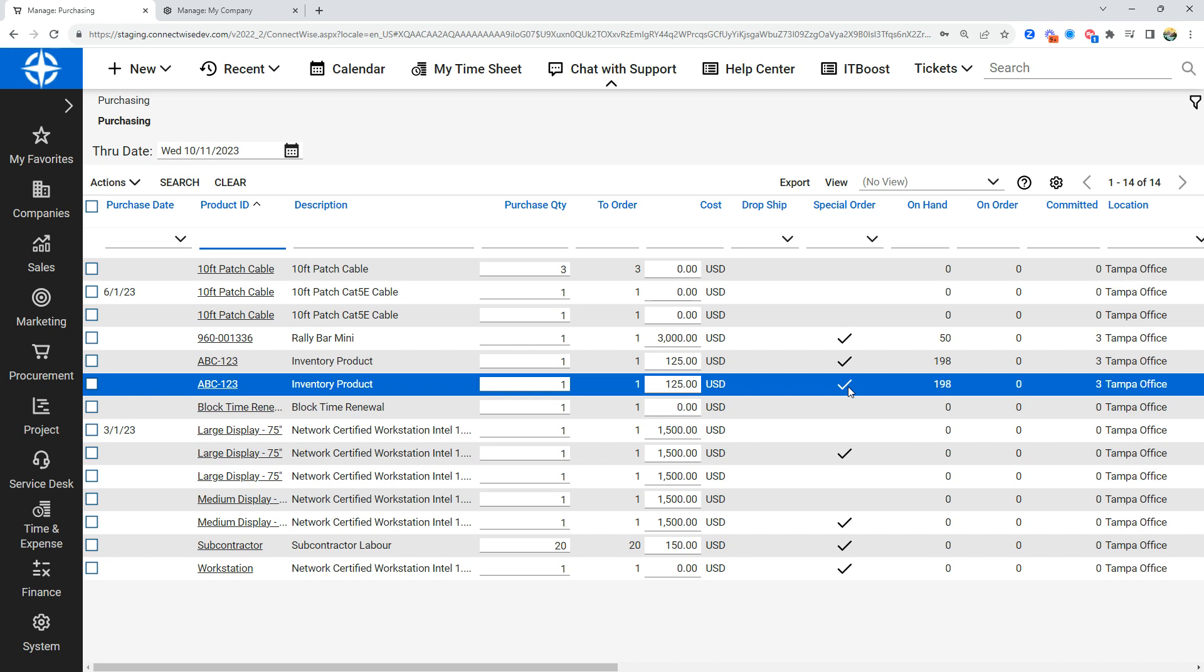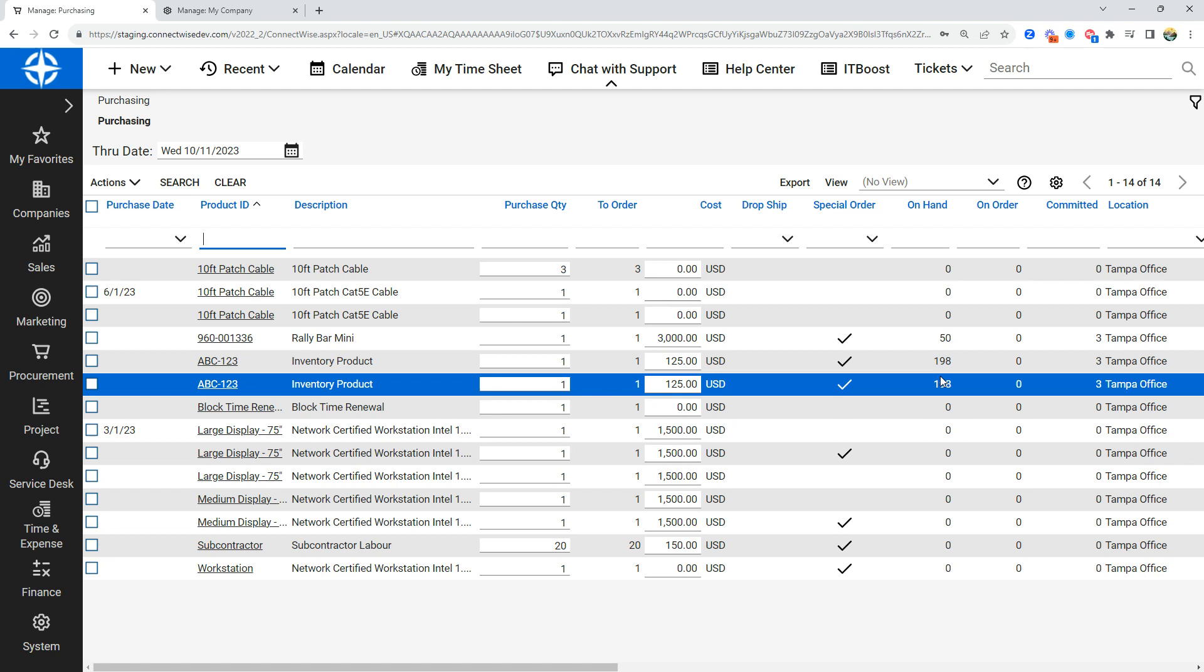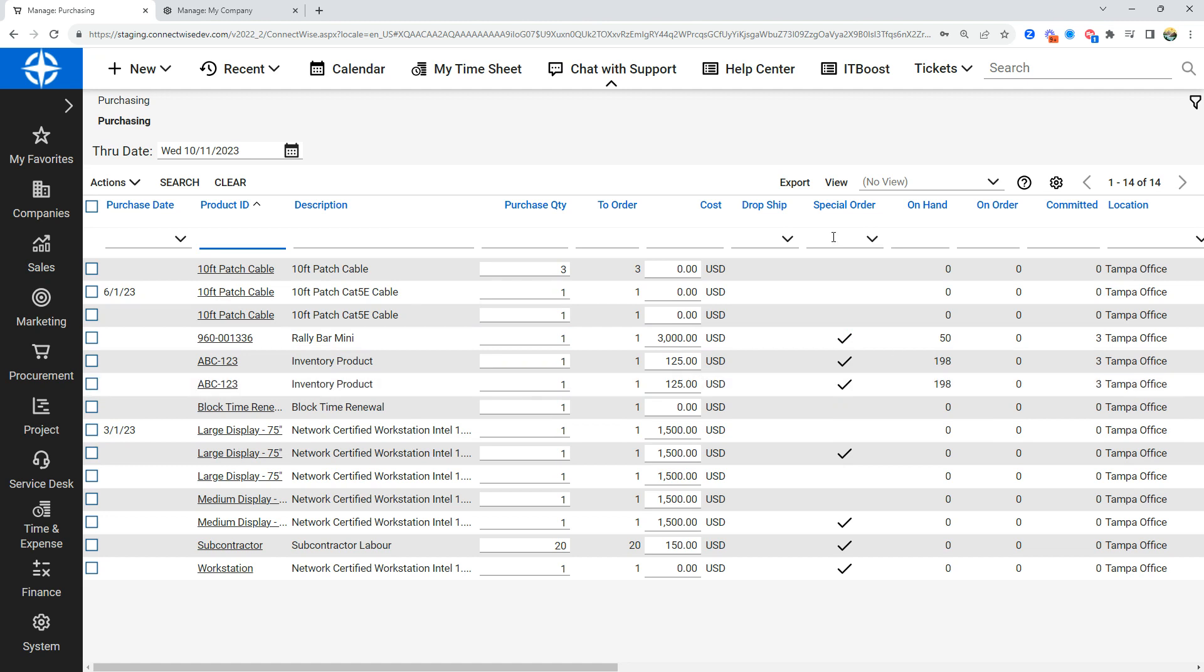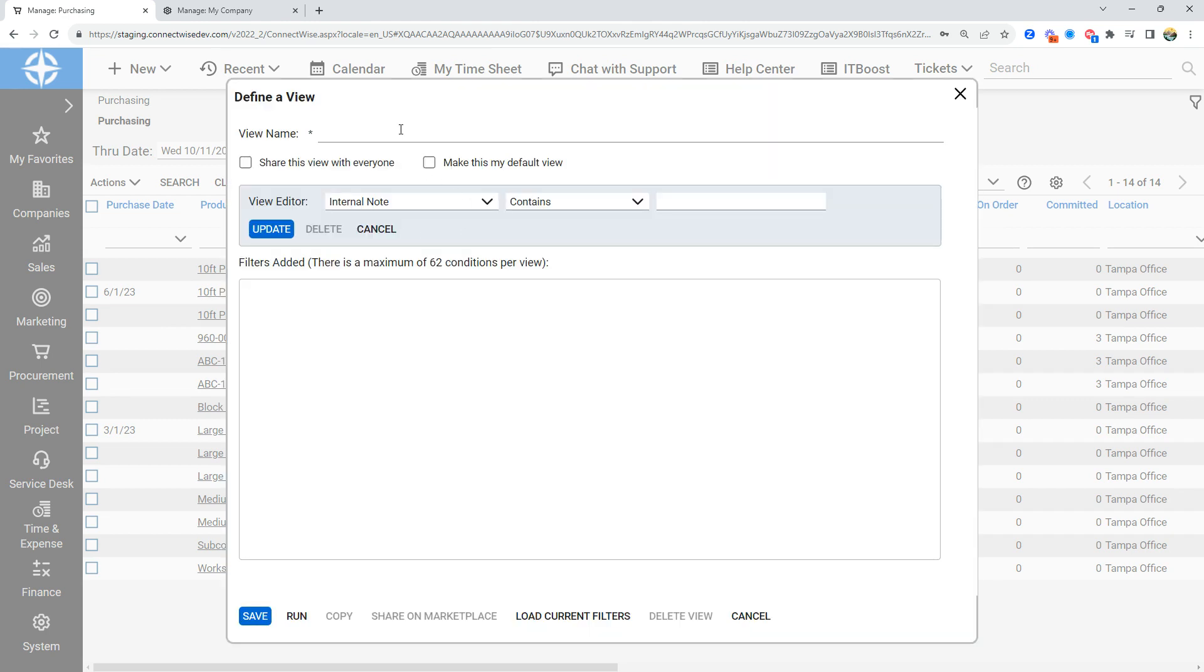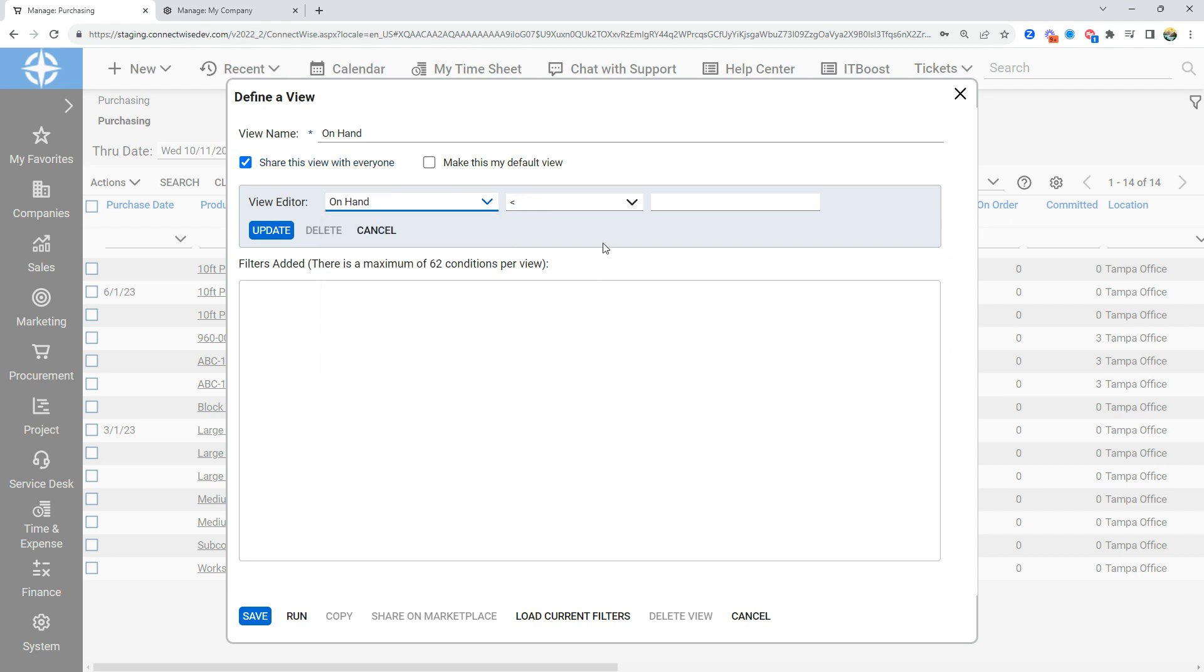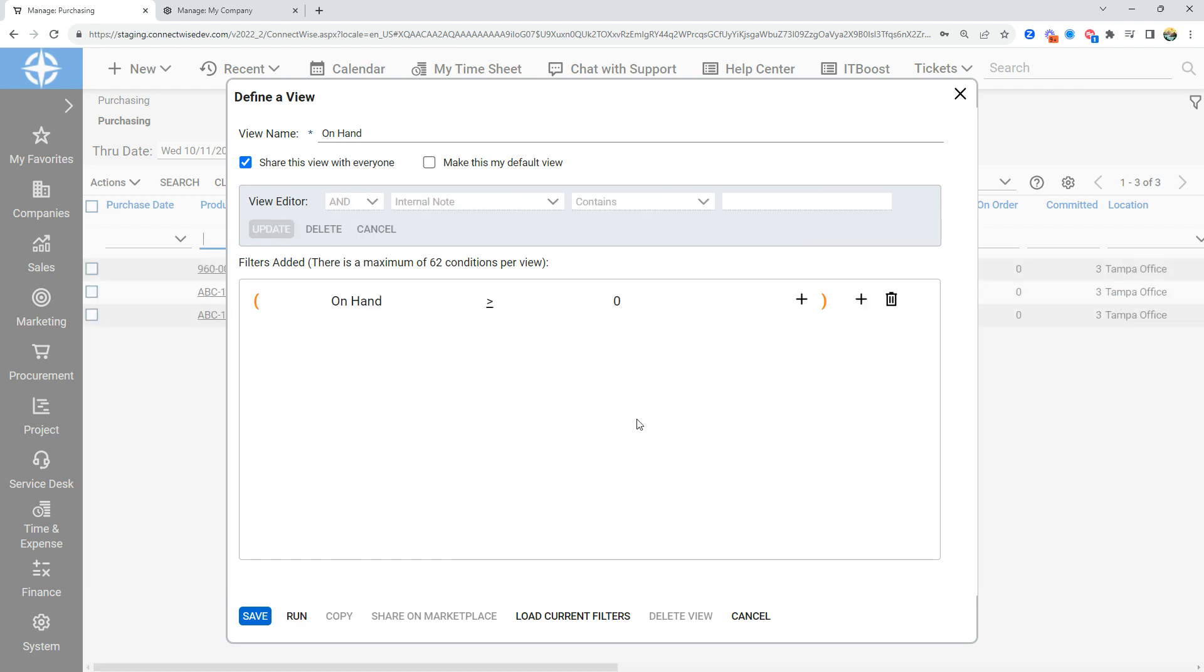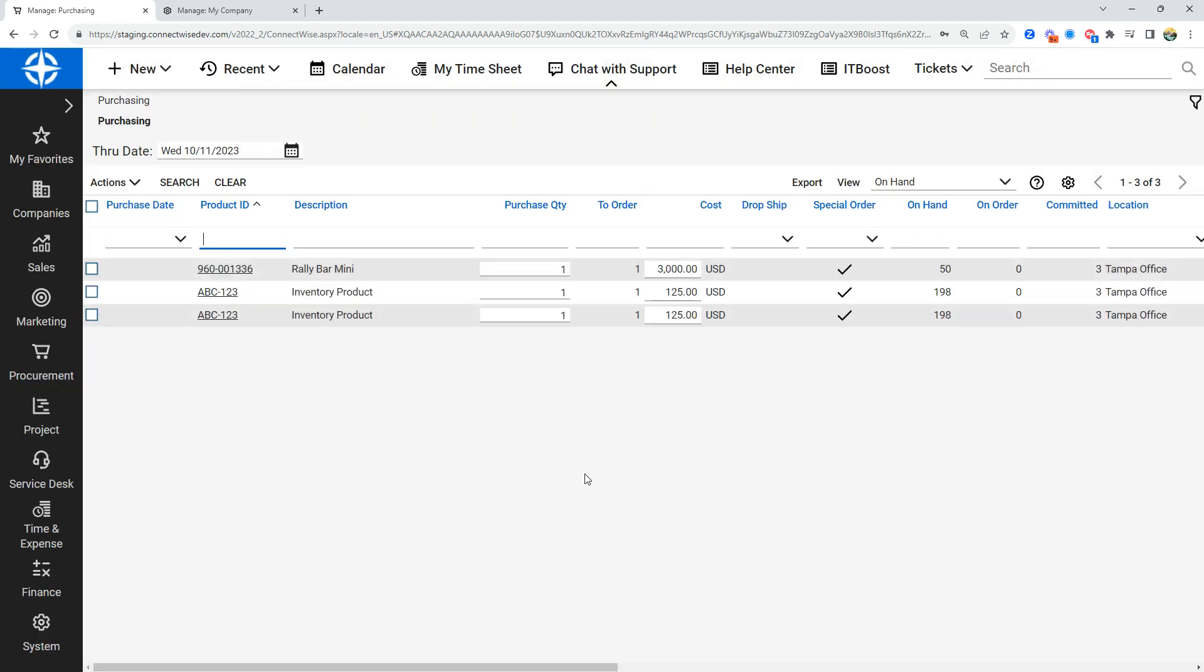One of the views I like to start with is an on-hand view, just to review at a high level all the products which have on-hand stock. I'm going to go into the view section, and I'm going to create a view called on-hand. I'm going to share it with everyone, and I'm going to look at the on-hand quantity being greater than zero. I'll run it to make sure that this is filtering the information I want, which it is, and I'll hit save.